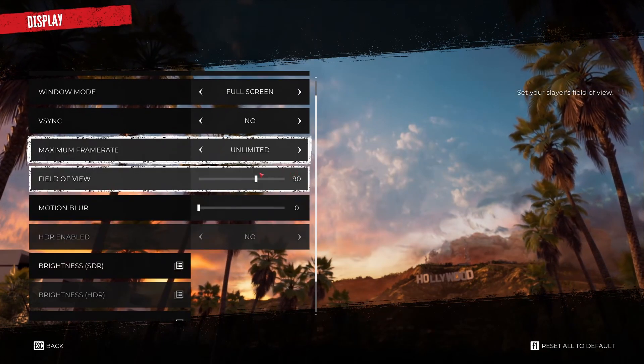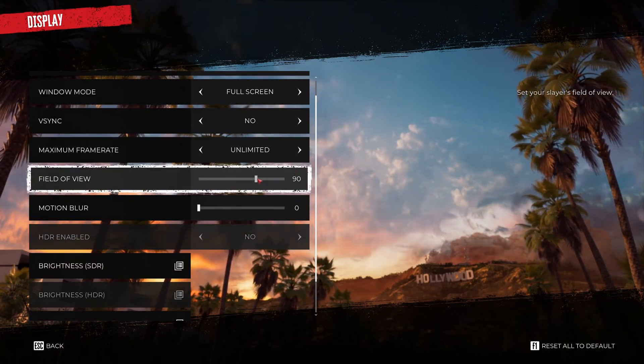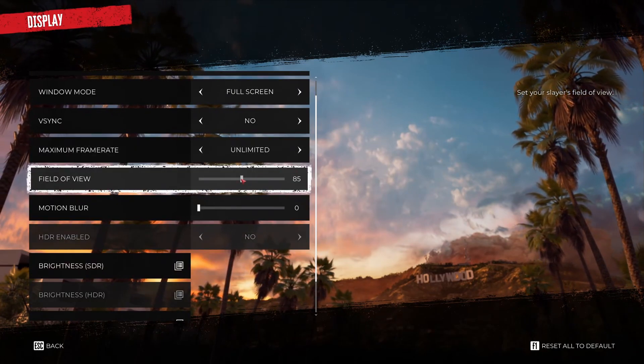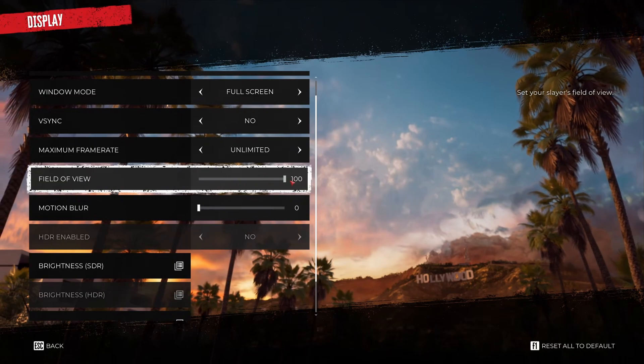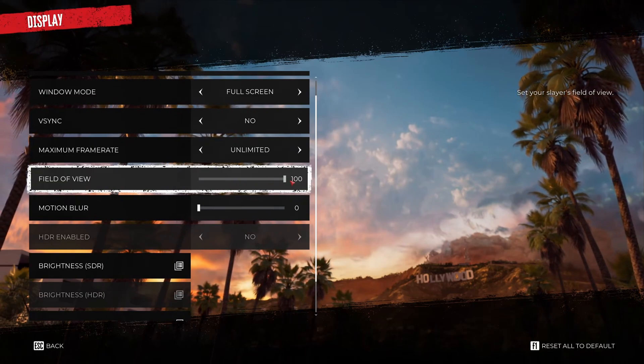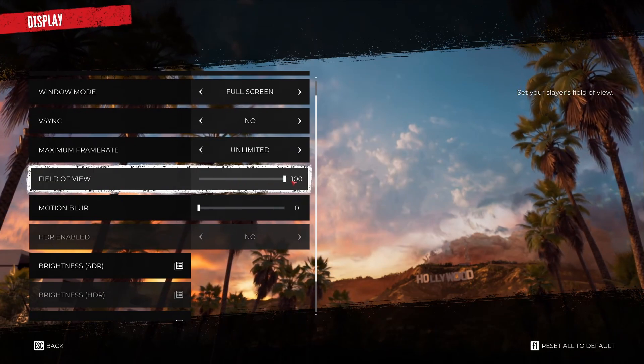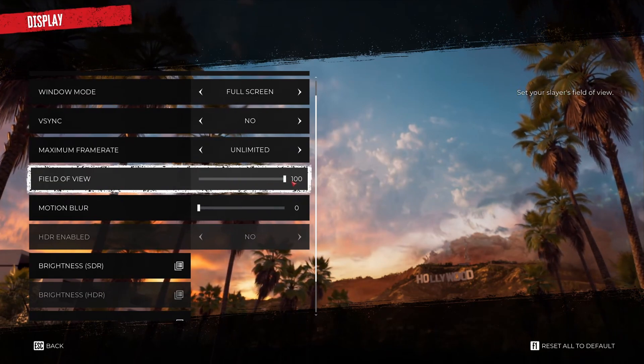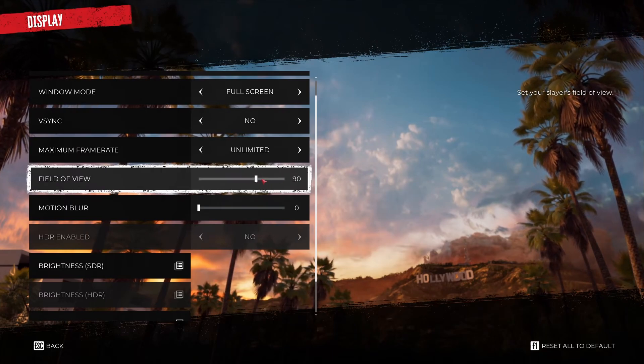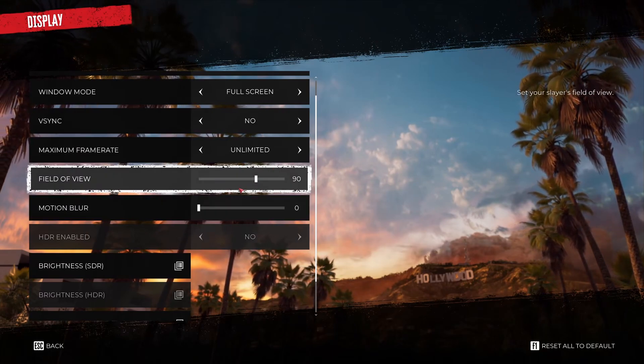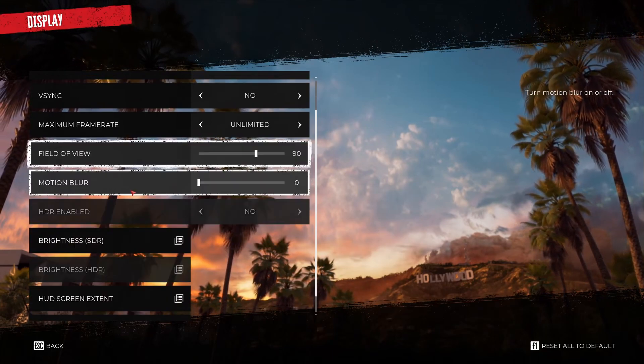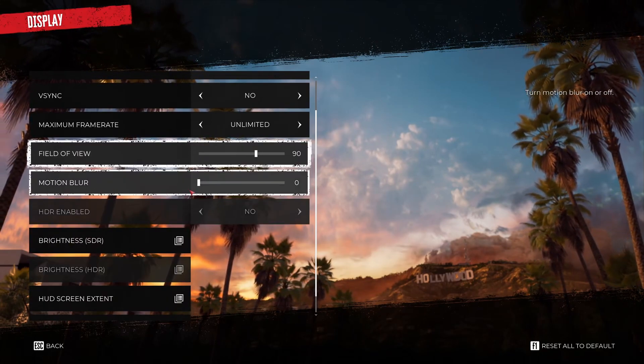For field of view I'm playing at 90. Really important to understand, more field of view that you add, less FPS that you will have. You need to render more stuff in front of you. So don't go too crazy if you're struggling with your FPS with field of view.